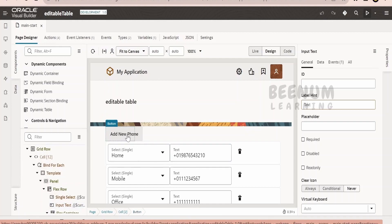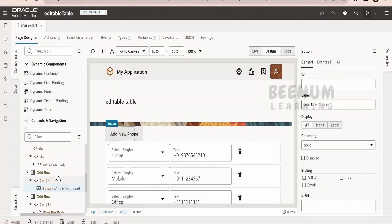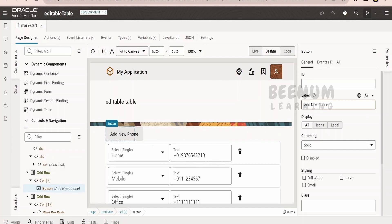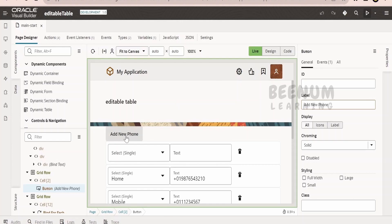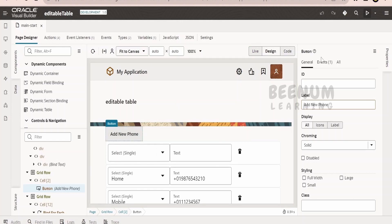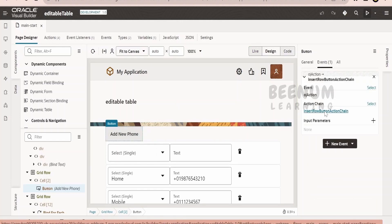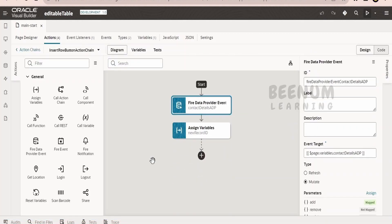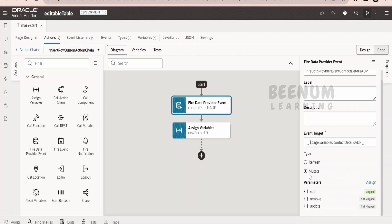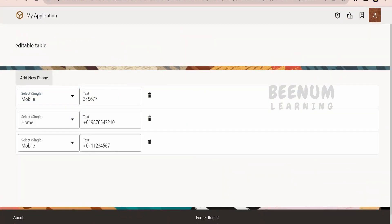In the UI, I have dropped a button component and populated the label as 'ADD NEW PHONE'. I have created an event so that when I click on ADD NEW PHONE, it creates a row. Let me go to that event - click on the INSERT ROW ACTION CHAIN. Whenever I click on the button, it will start an action chain. I am going for the mutate option on the CONTACT DETAILS ADP, based on which the forEach loop component is populating the table information.